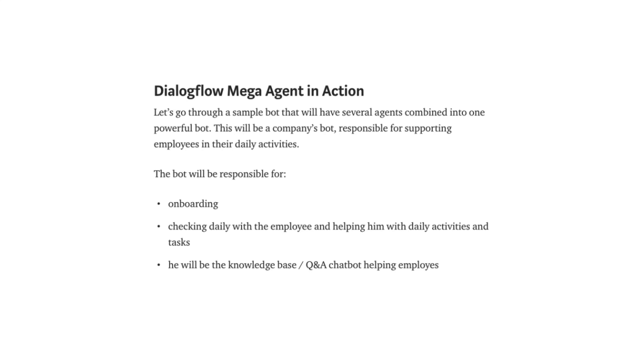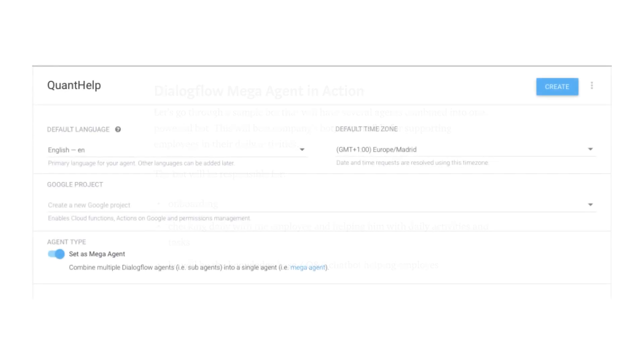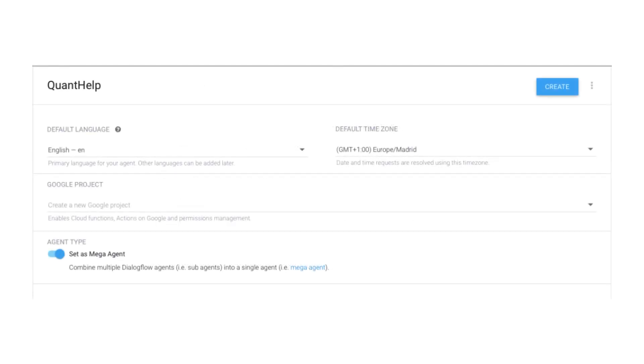So far, all this was stuffed into one agent. Now, we'll separate it into standalone agents that work together under one mega-agent. The company is named Quanto, it's not real. And therefore, the agent's name will be QuantoHelp.